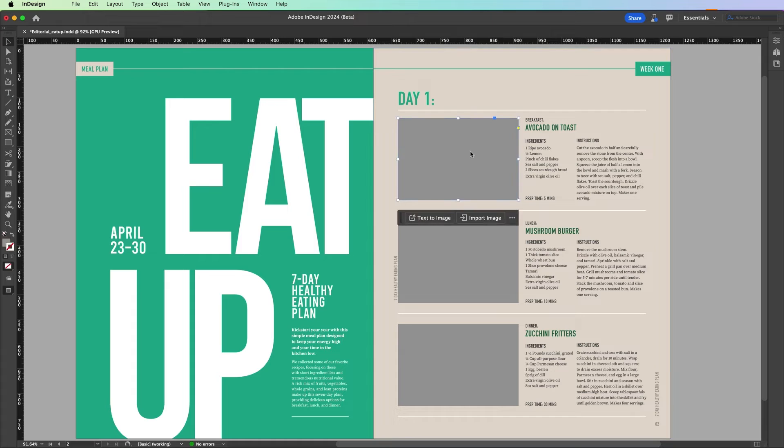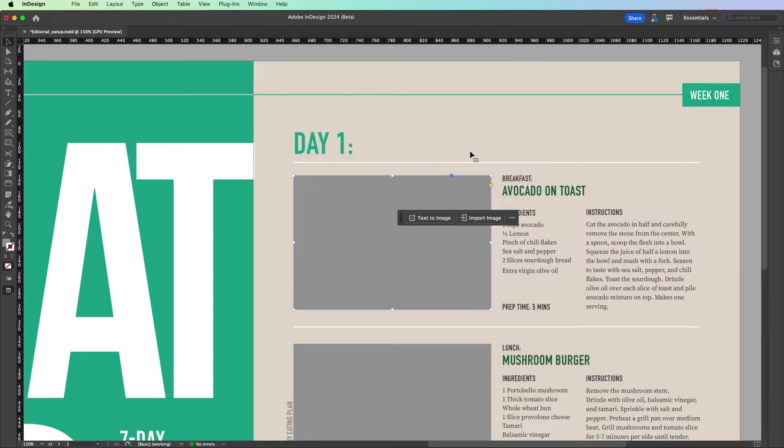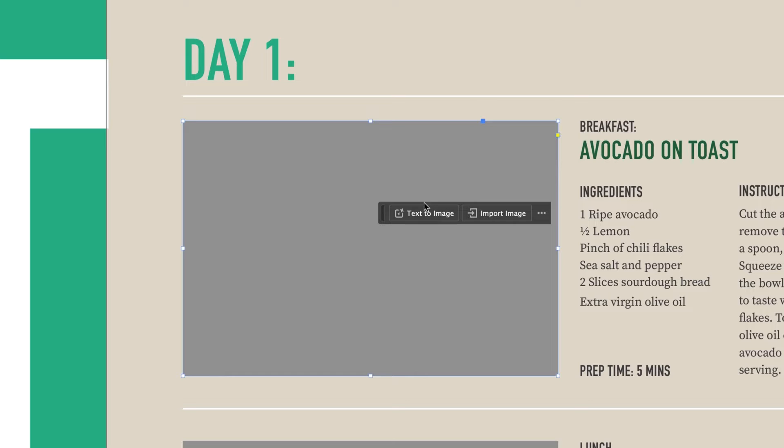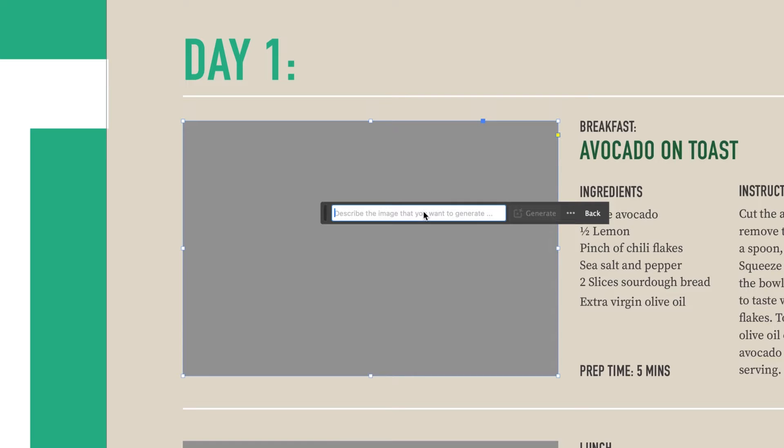Just select the frame where you want the image and you'll see the contextual taskbar has text to image right there. So just type in whatever you want.